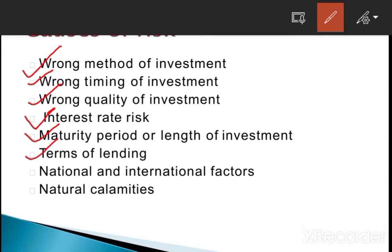Term of lending — what are the terms of lending? Whenever we lend some amount in the market and invest that amount in any financial avenue, it depends upon the terms and conditions: whether you invest in a risky security, a higher-return security, whether you are investing on the basis of income or growth. The terms of lending also affect your return and are also a cause of risk. National and international factors — like interest rates are a very important factor in the market, influencing return and also causing risk. What are the policies made by the government at the international level also matters.